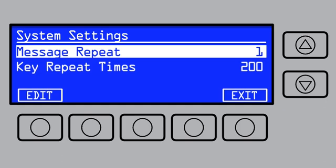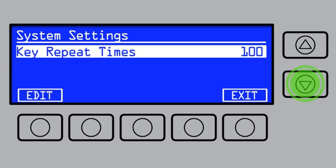Message repeat is the number of times you want a message to appear on screen. It can be set between 1 and 100. Key repeat times will set the automatic repeat interval. Pressing and holding the key will produce multi-click events. This can be set between 100 and 999.